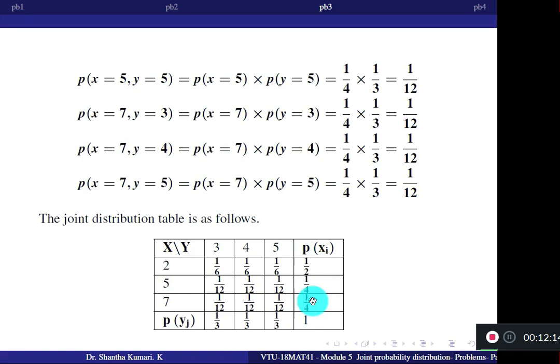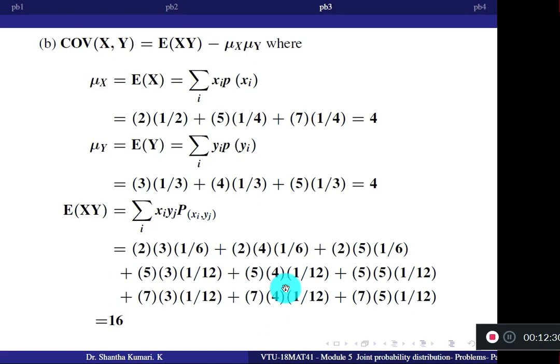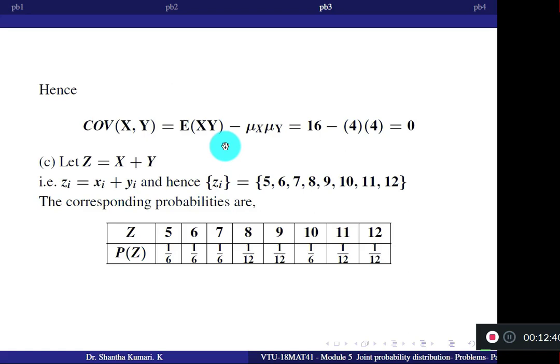Covariance = E[XY] minus mu X × mu Y = 16 minus 4×4 = 0. This confirms that when X and Y are independent, covariance is always 0.